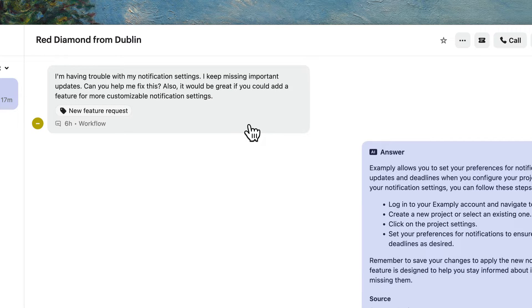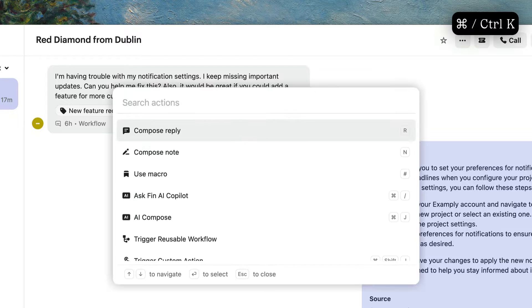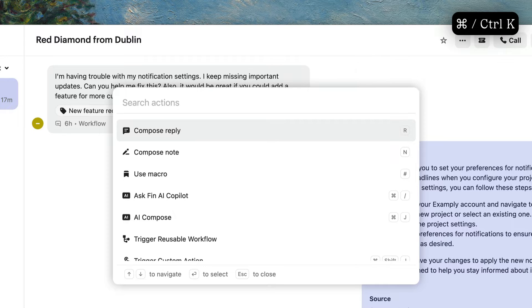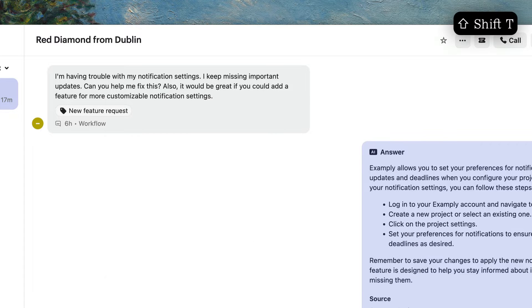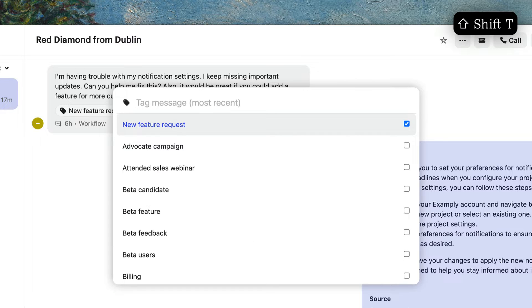For even quicker tagging, hit Command or Control-K to open your shortcuts menu and find Tag to tag the first message, or hit Shift-T to tag the most recent customer message.